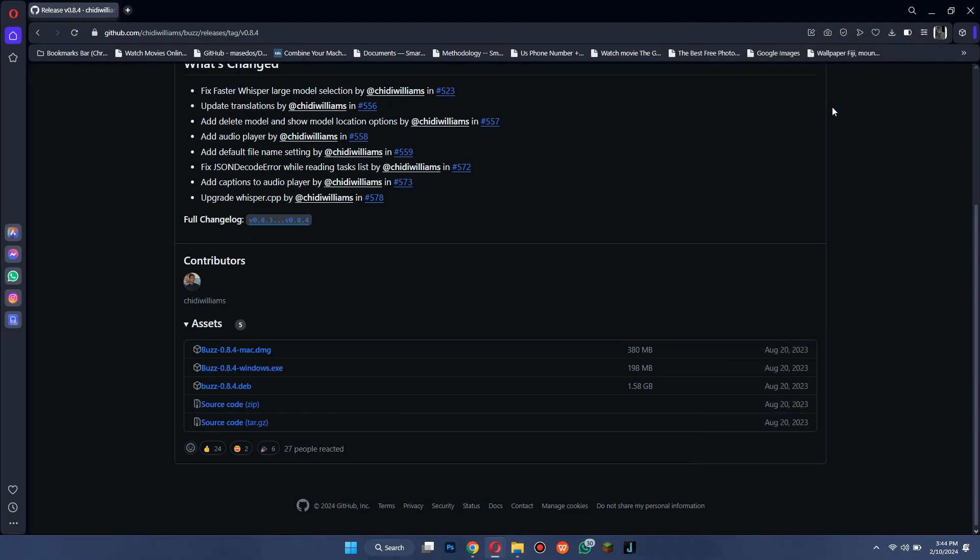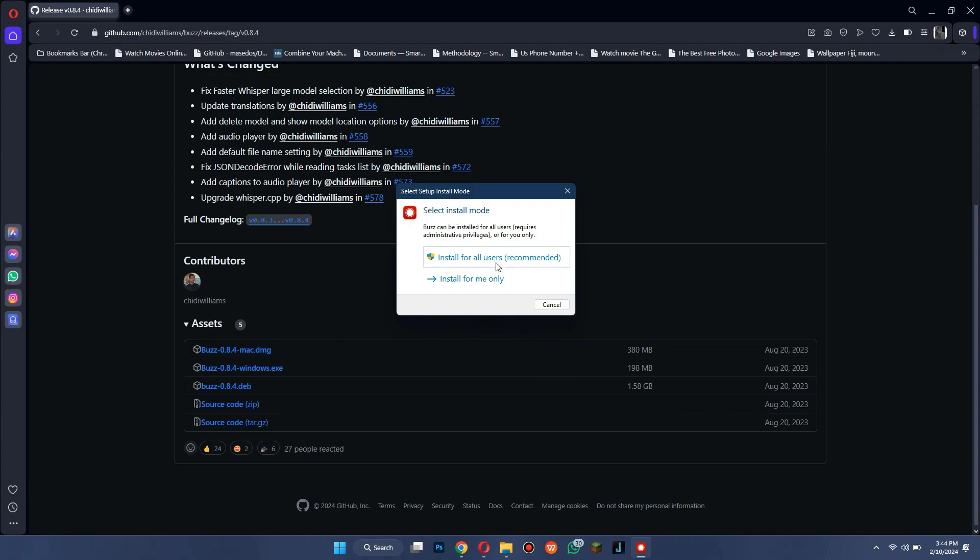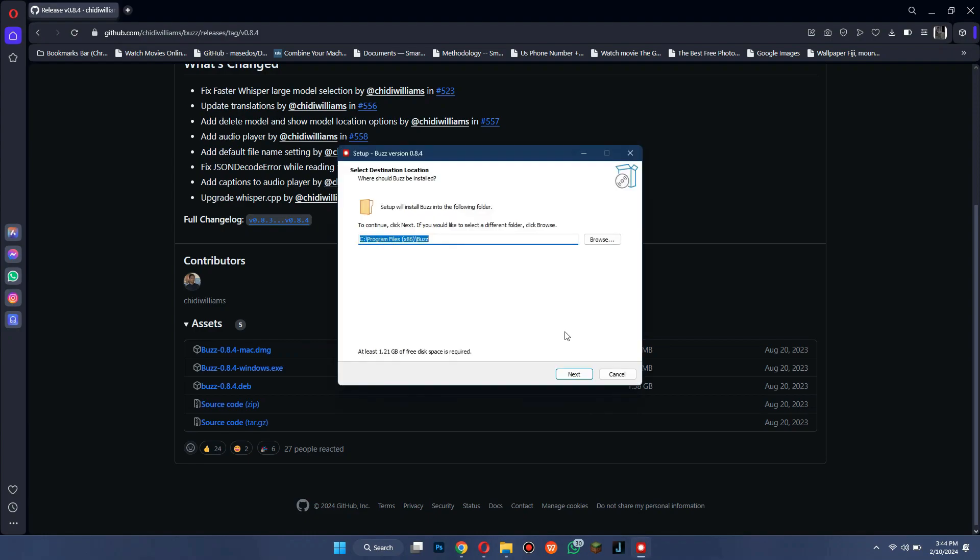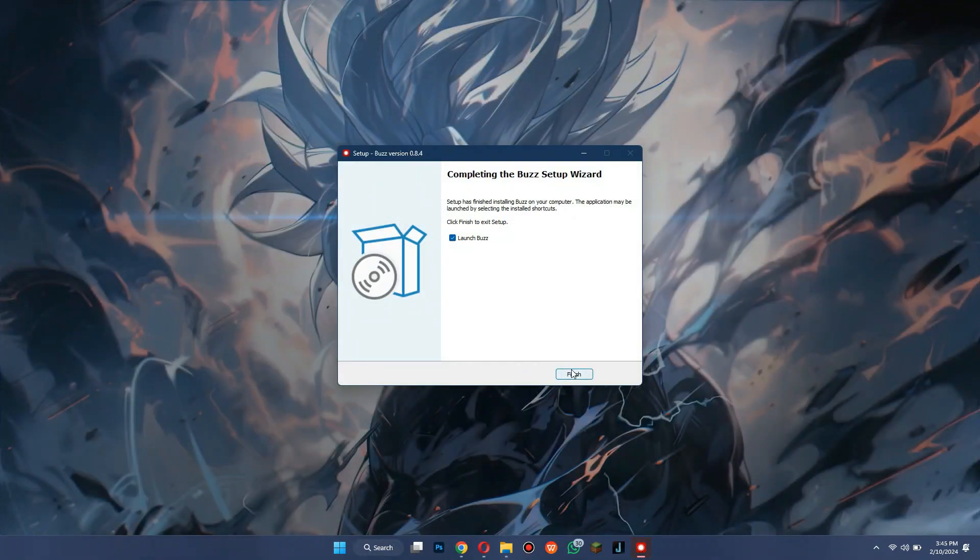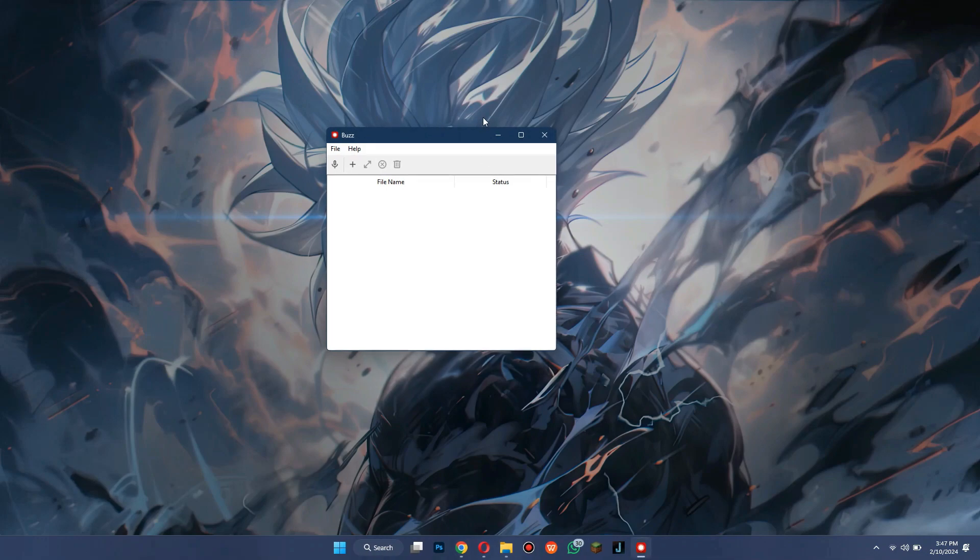After you have downloaded it, run its setup and install it on your PC. After the installation is done, Buzz AI will get launched.